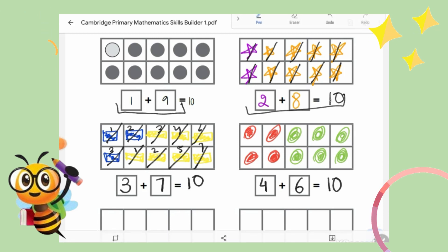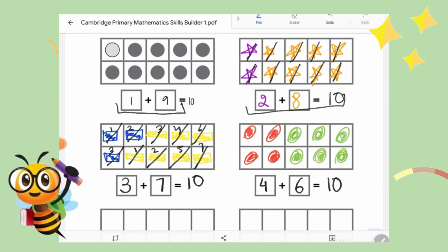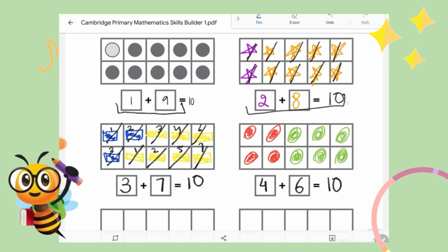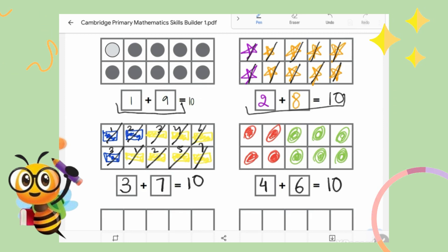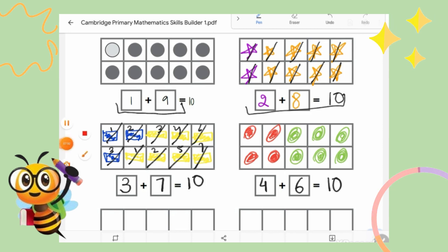So how many number pairs of ten have we got until now? Four. Correct. One plus nine is ten. Two plus eight is ten. Three plus seven is ten. And four plus six is ten. Very good. Let's move on with another one.